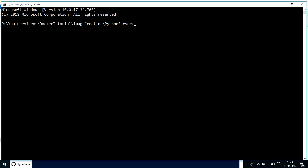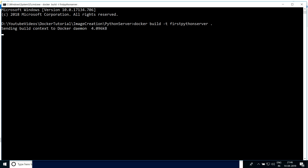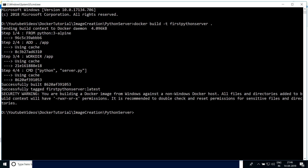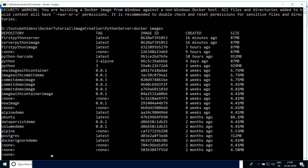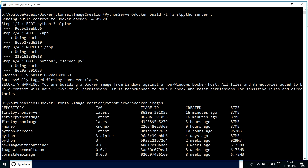Since we have created this Dockerfile, let's now build the Docker image. The command is 'docker build' and we can give a -t tag to define a name — let's say 'first-python-server' followed by a dot, which tells it to search for the Dockerfile in the same folder where I'm running this command. This command has run successfully and we can see the 'first-python-server' image has been created.